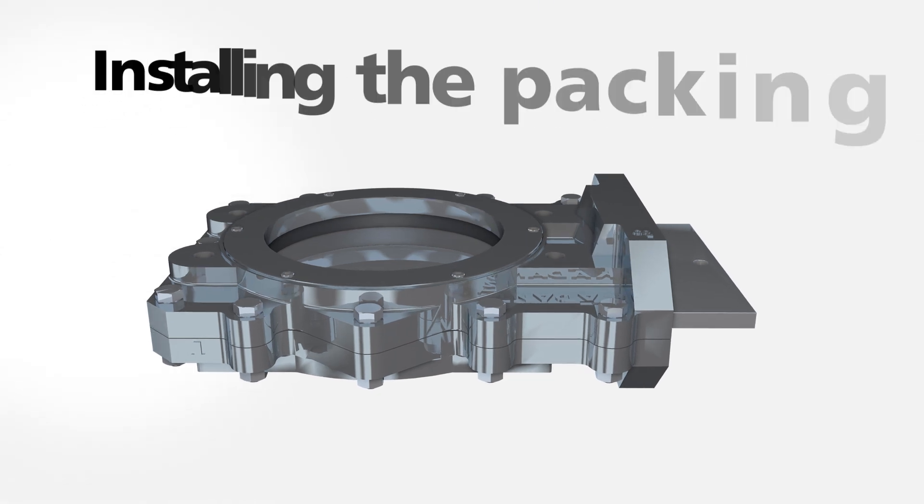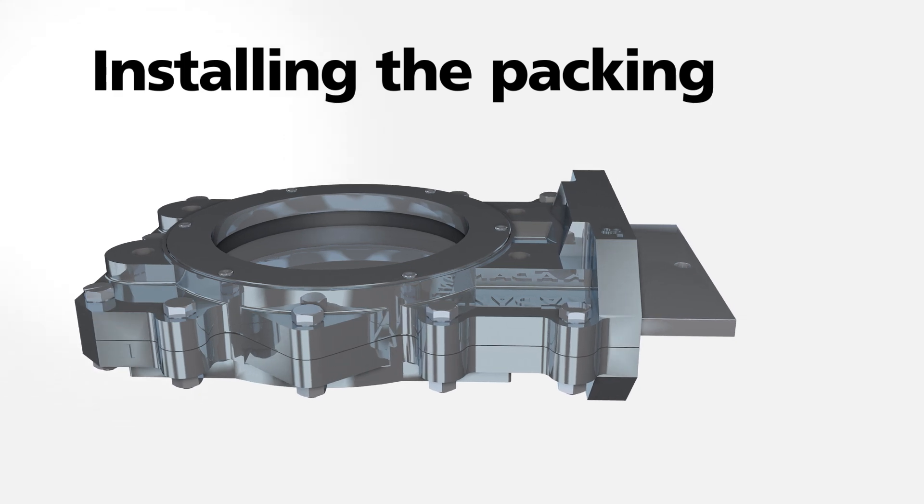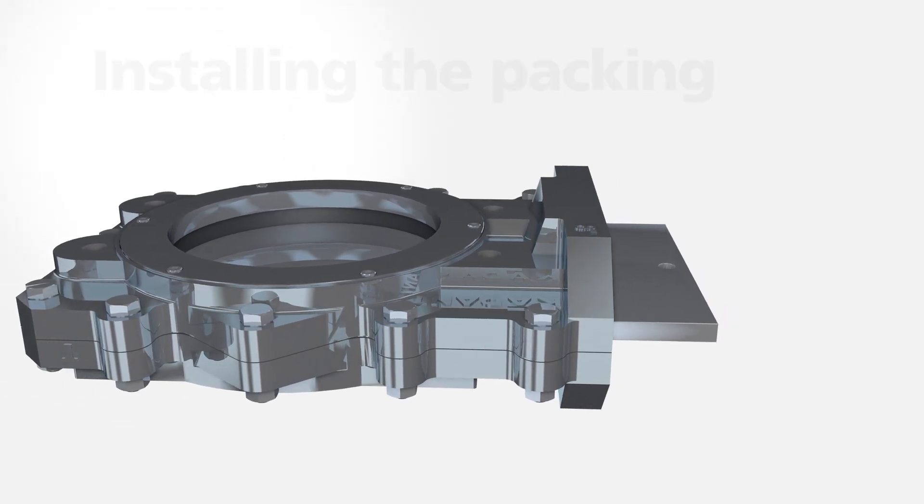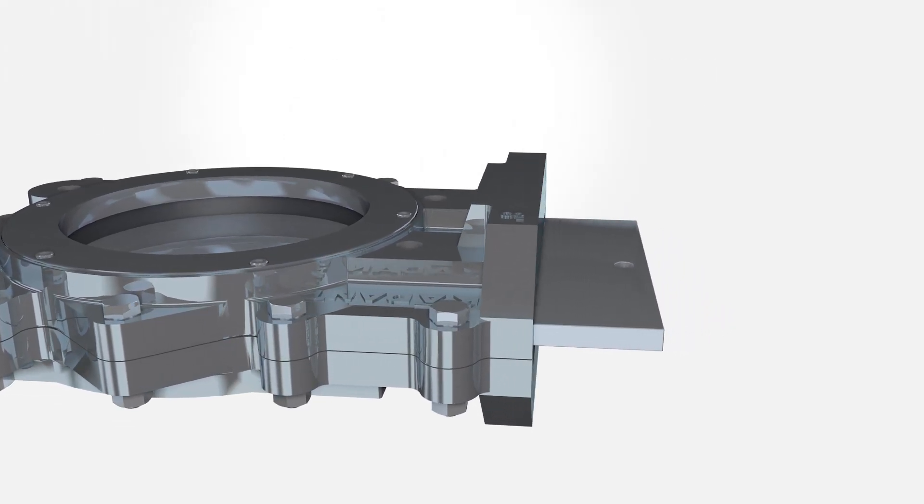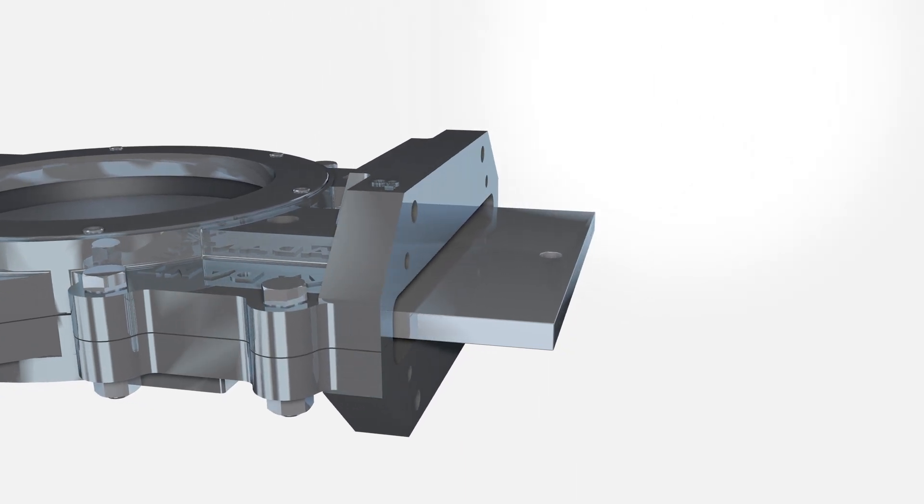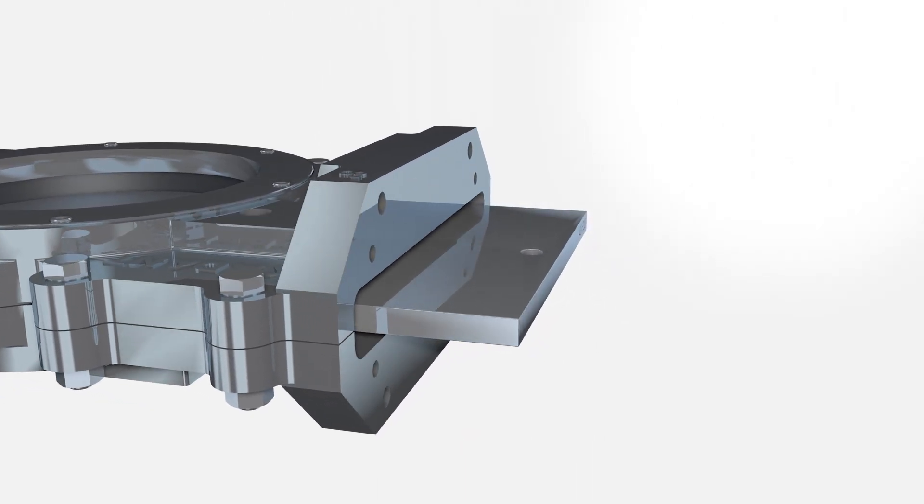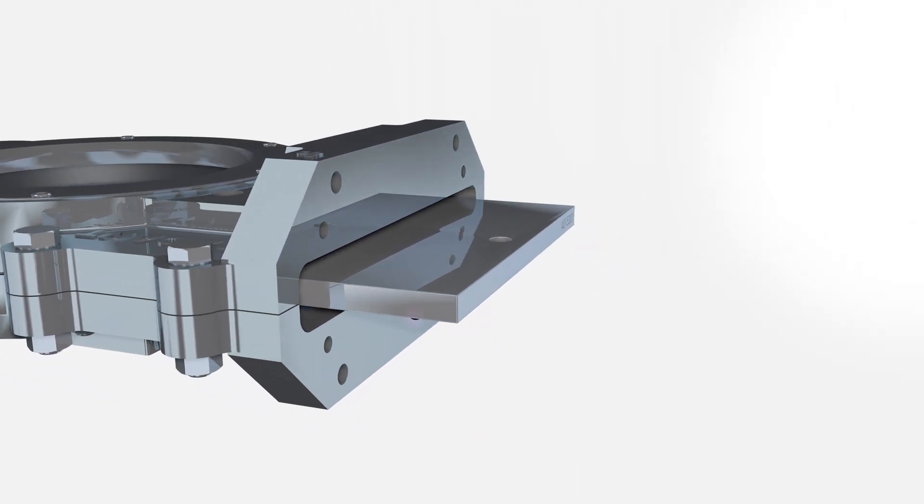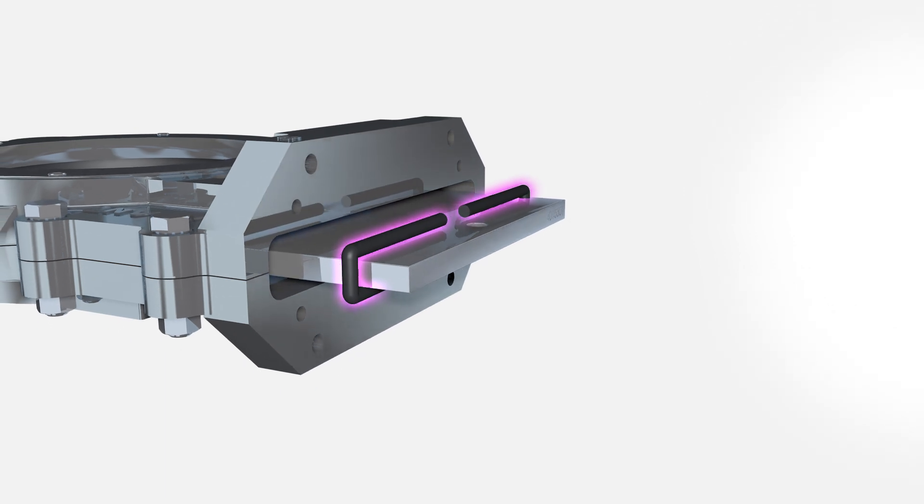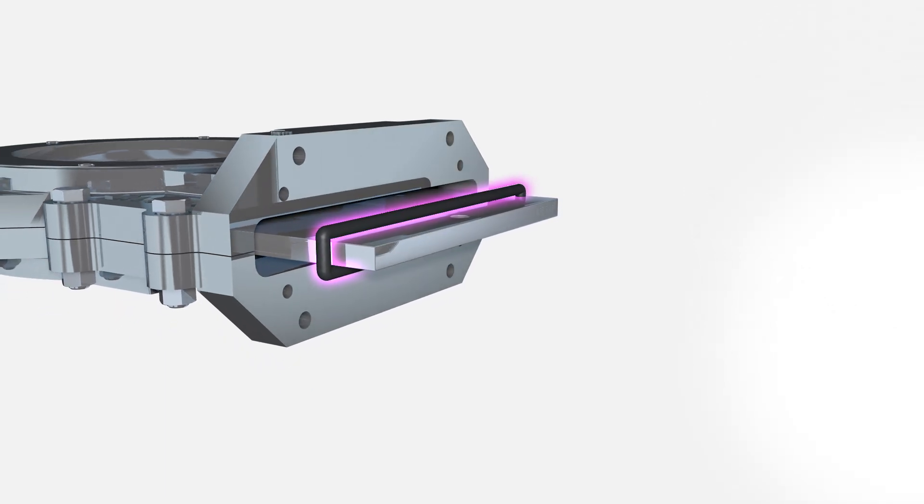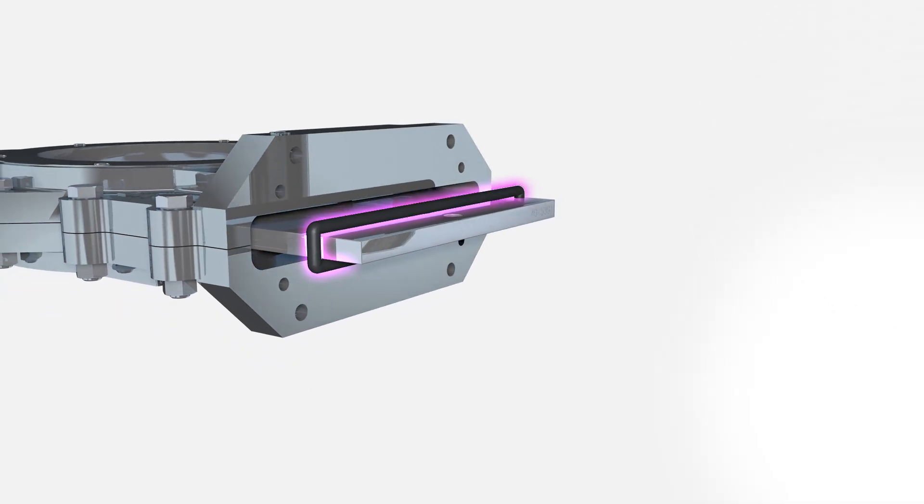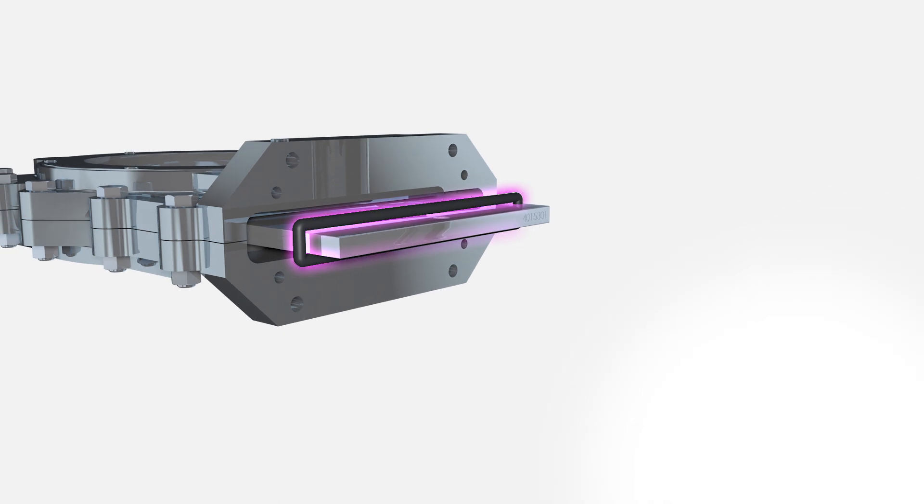Next, we'll install the packing into the packing gland. The packing seals the gate from the process fluid and is provided in the kit. First, form one ring of packing cord around the slide gate with the cord ends cut at a 45 degree angle, making sure the cut ends abut tightly.